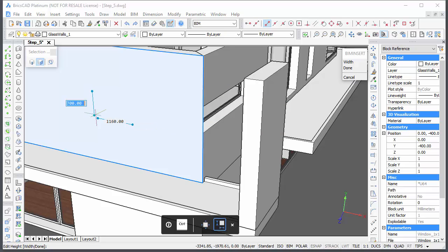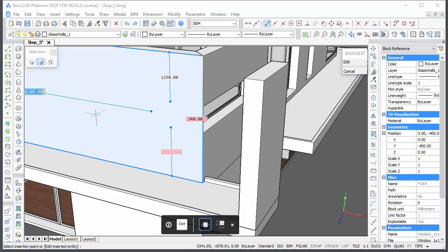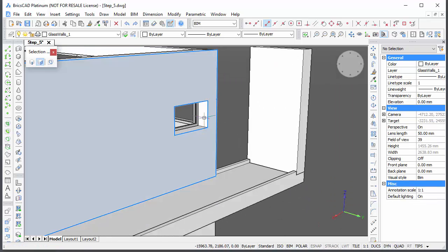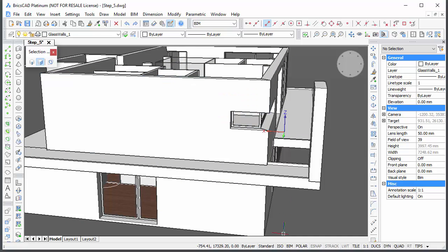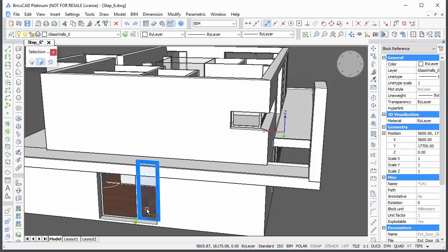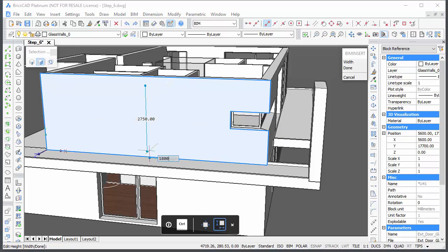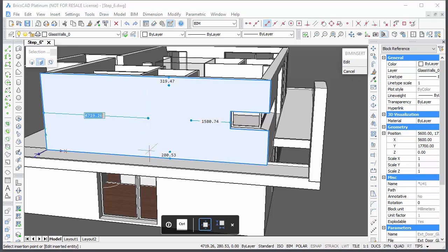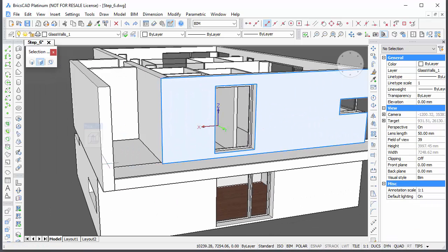Next are the corner windows at the rear. Apply the same procedure for each of these windows.